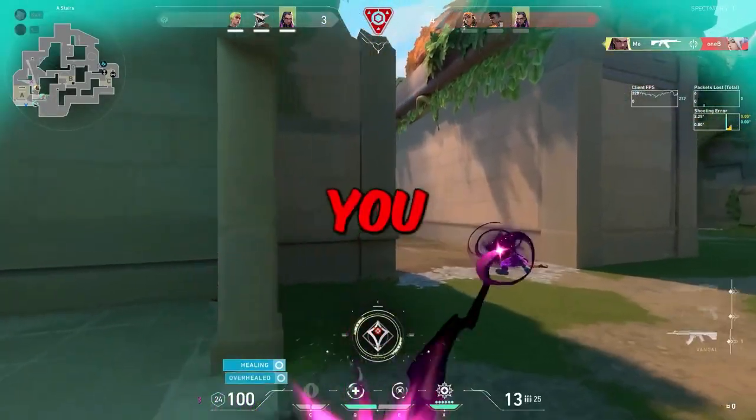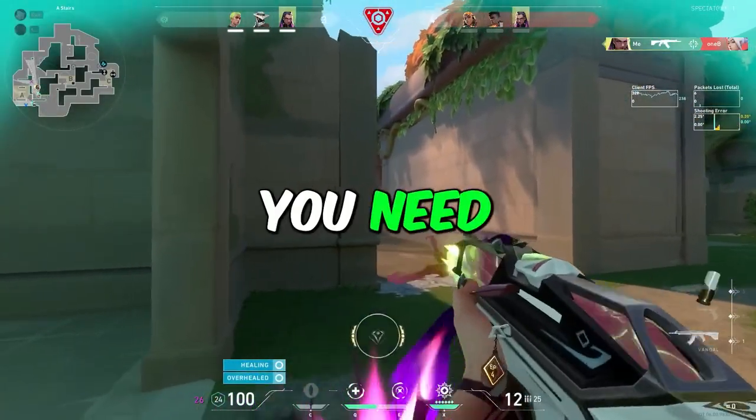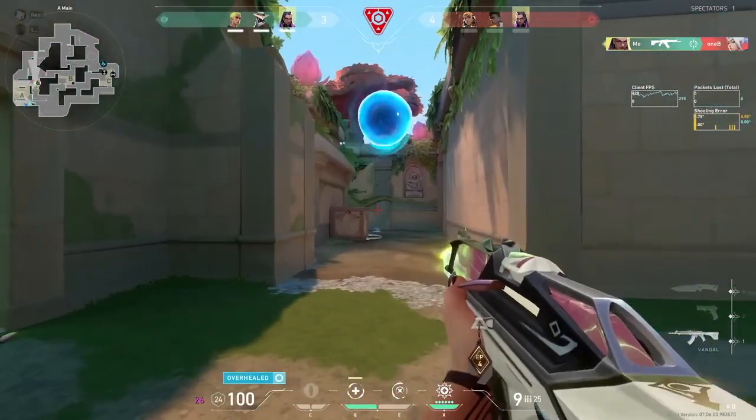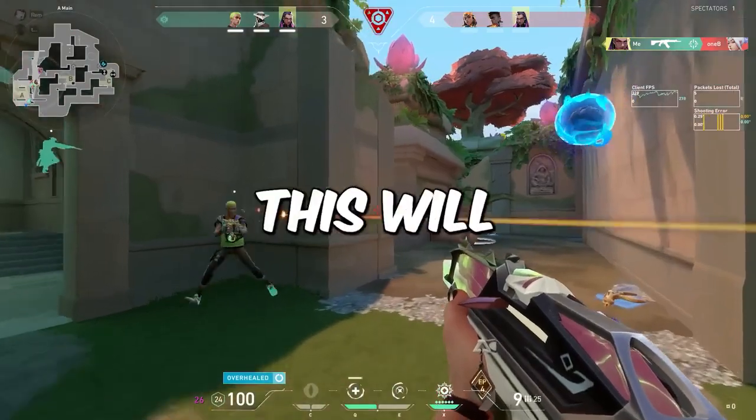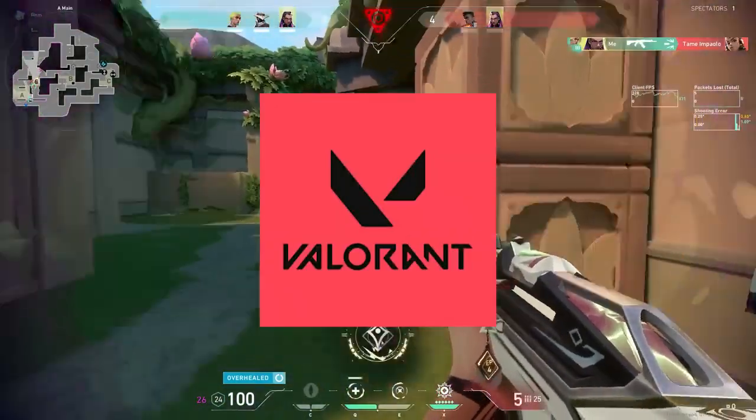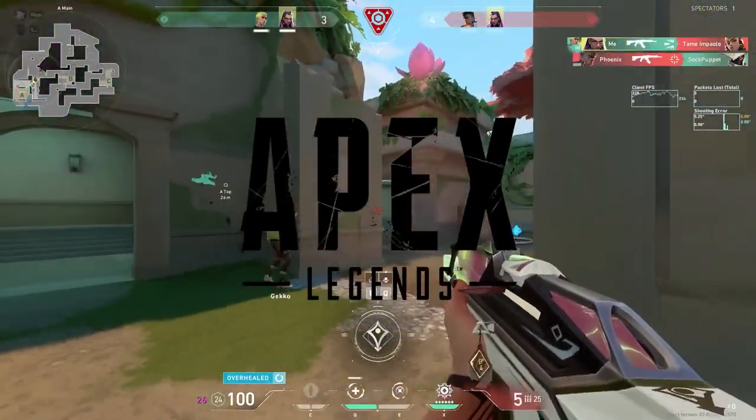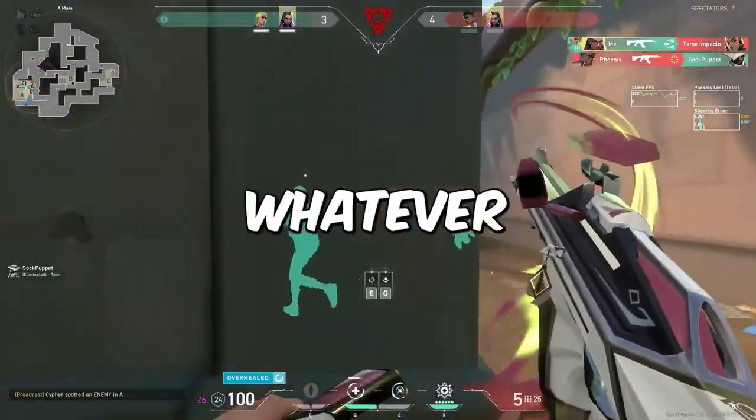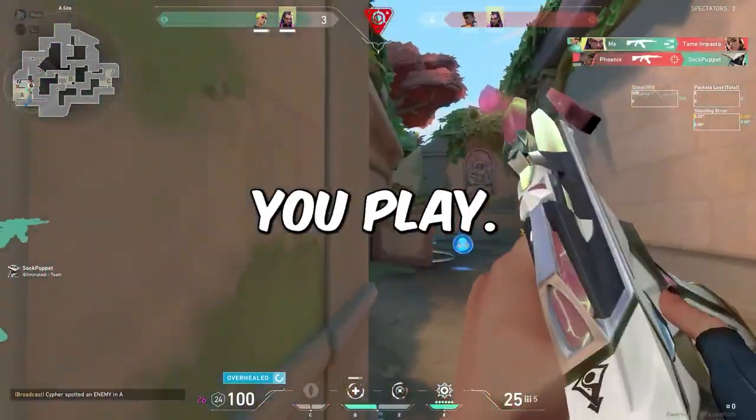In today's video I'm going to teach you everything you need to do to boost your FPS in 2023. This will work for Valorant, Apex Legends, Fortnite, Roblox, Minecraft and whatever other game you play.